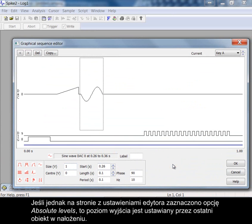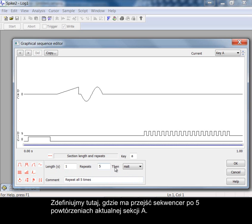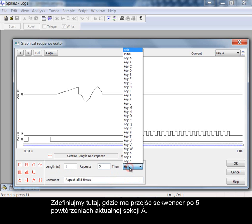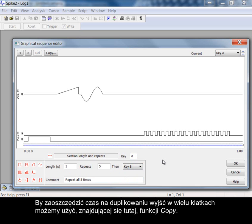However, if the absolute levels checkbox is selected in the editor settings page then the output level is set by the last item in the overlap. Define here where the sequencer is to go after five repeats of this, the current section A. We can link the end of this section to key B which would start immediately section A finishes.